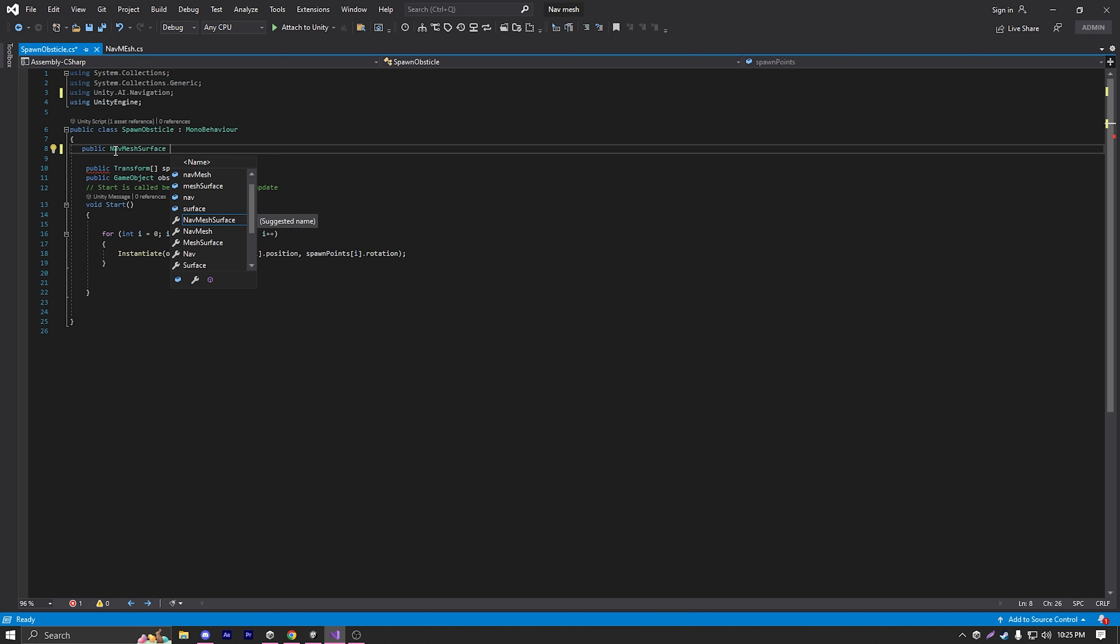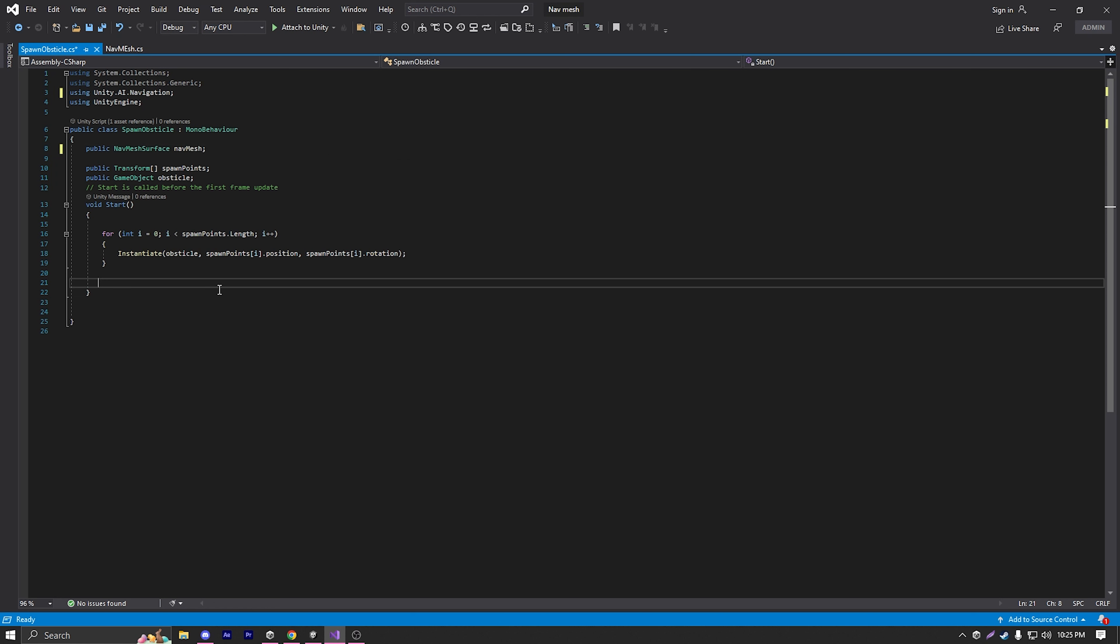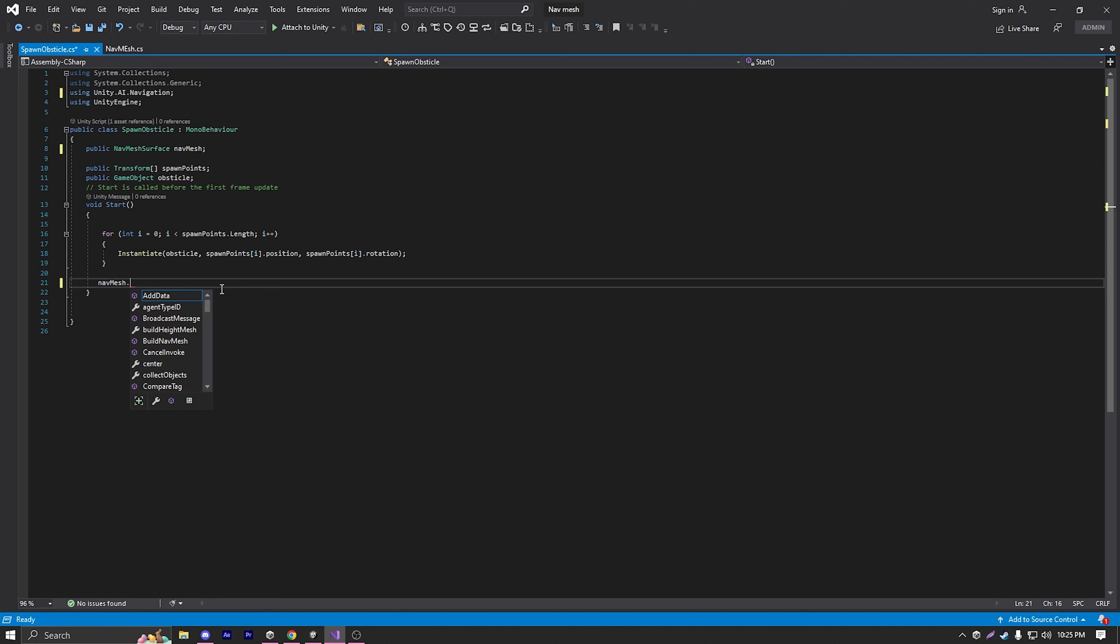And then we can type public nav mesh surface. As you can see, now it shows here. I'm just going to call it nav mesh. And after we spawn our cube, I'm just going to call nav mesh dot build nav mesh, open and close parentheses. And that's it, really that easy.